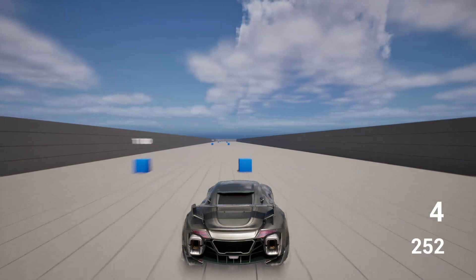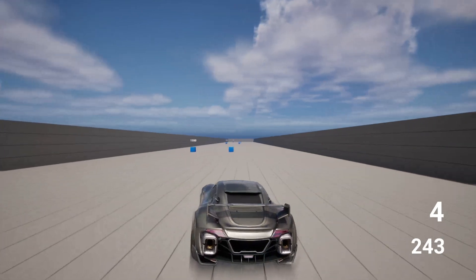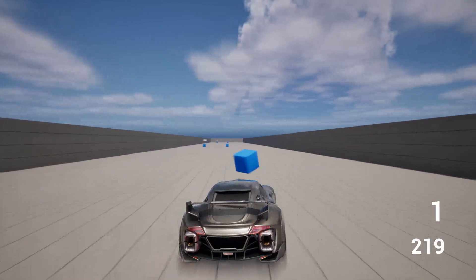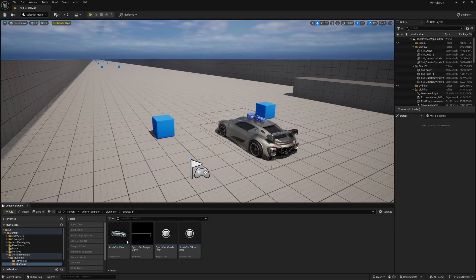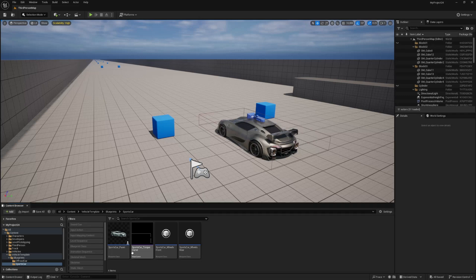Without further ado guys, let me show you how to do this. Alrighty guys, now the first thing we need to do is create a widget blueprint.